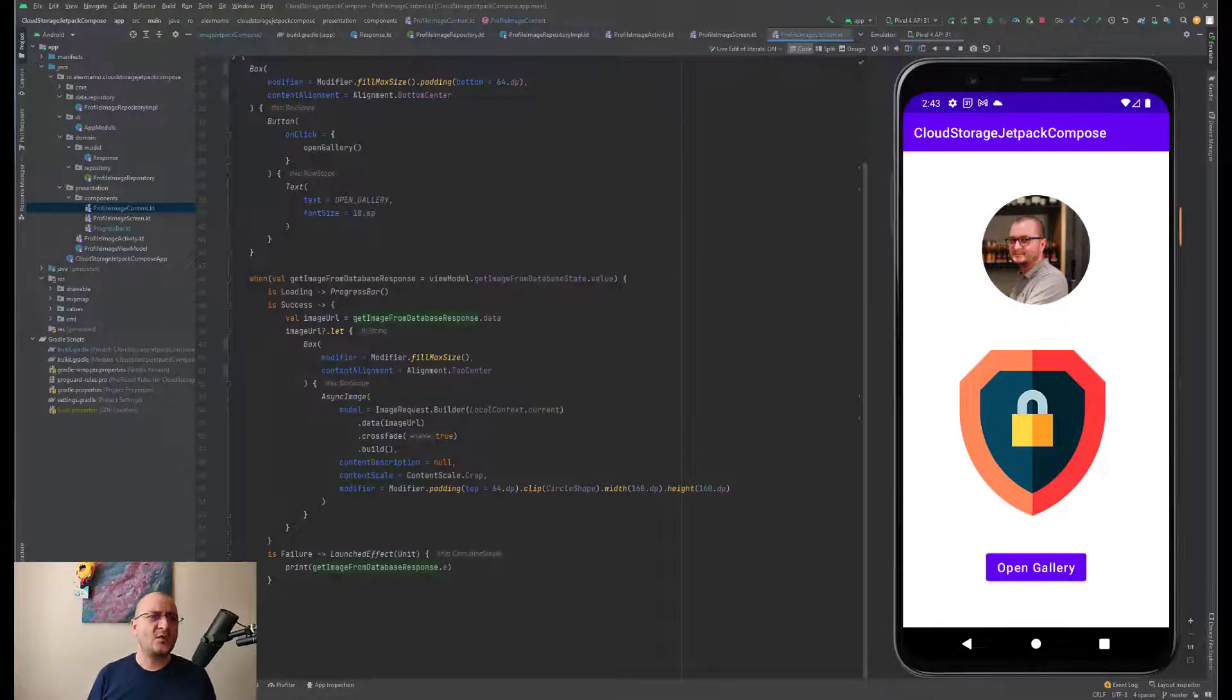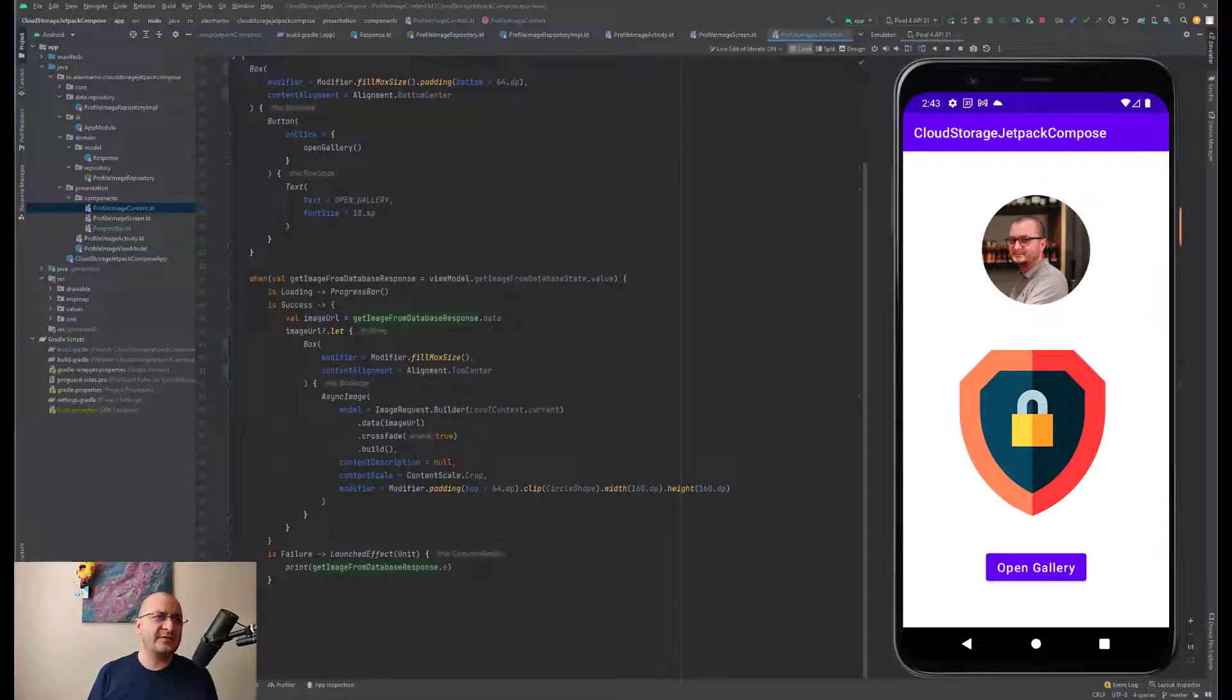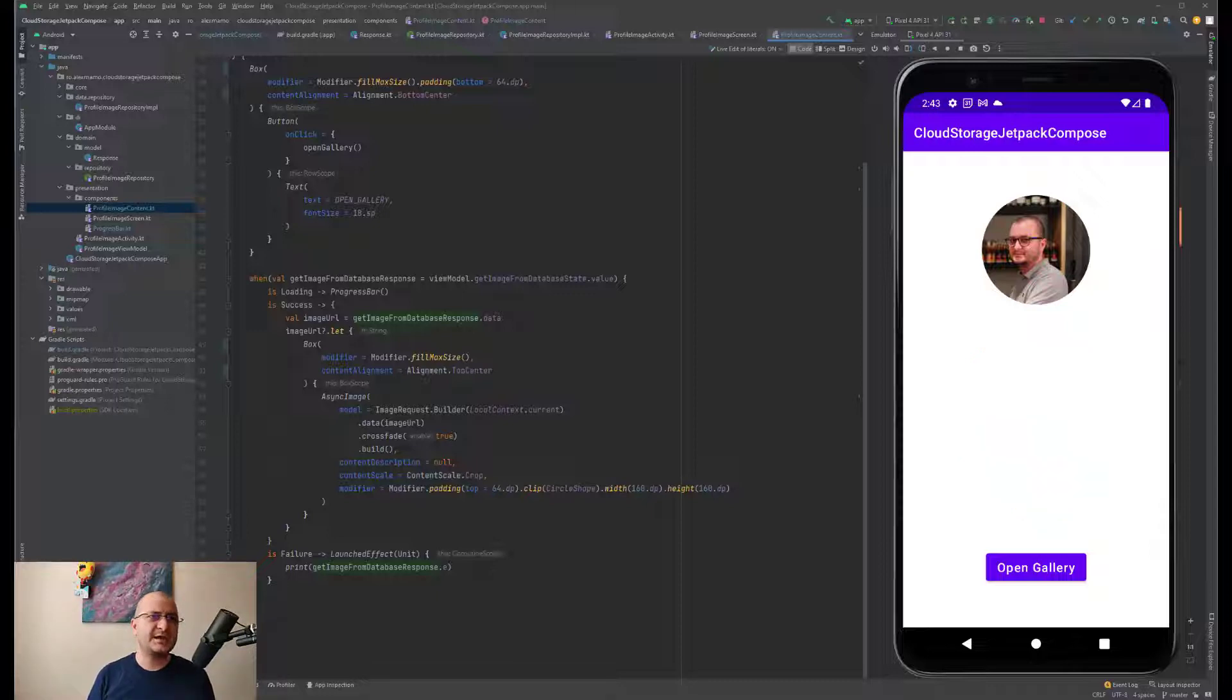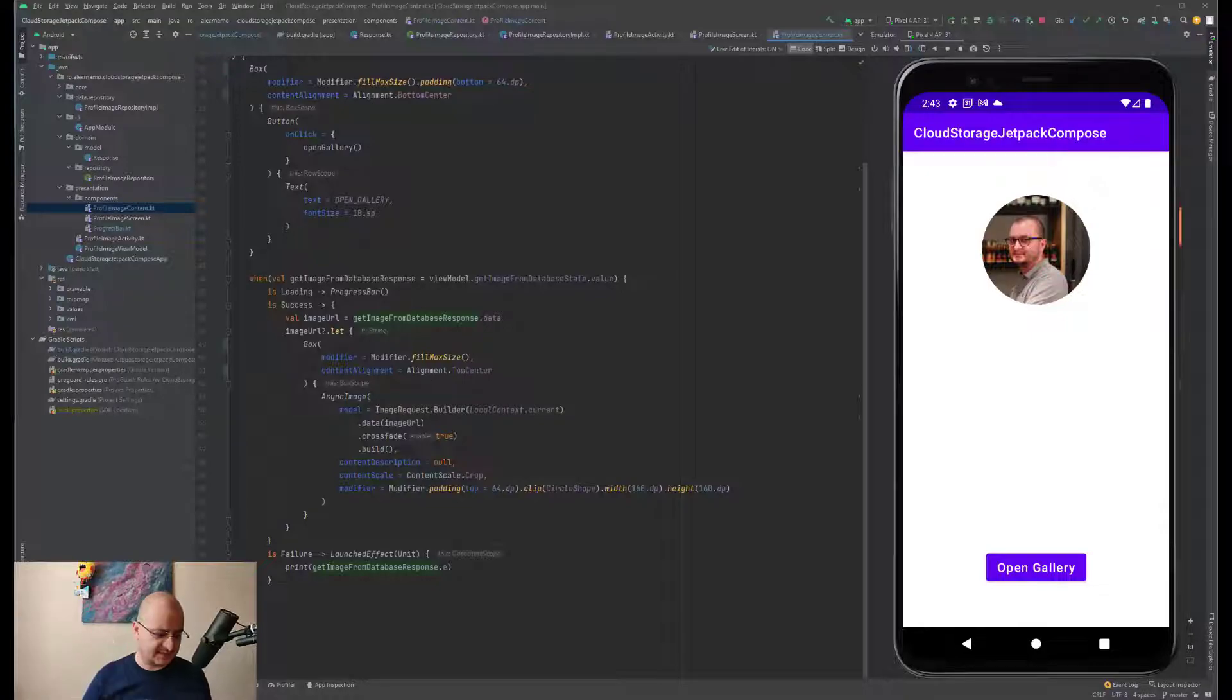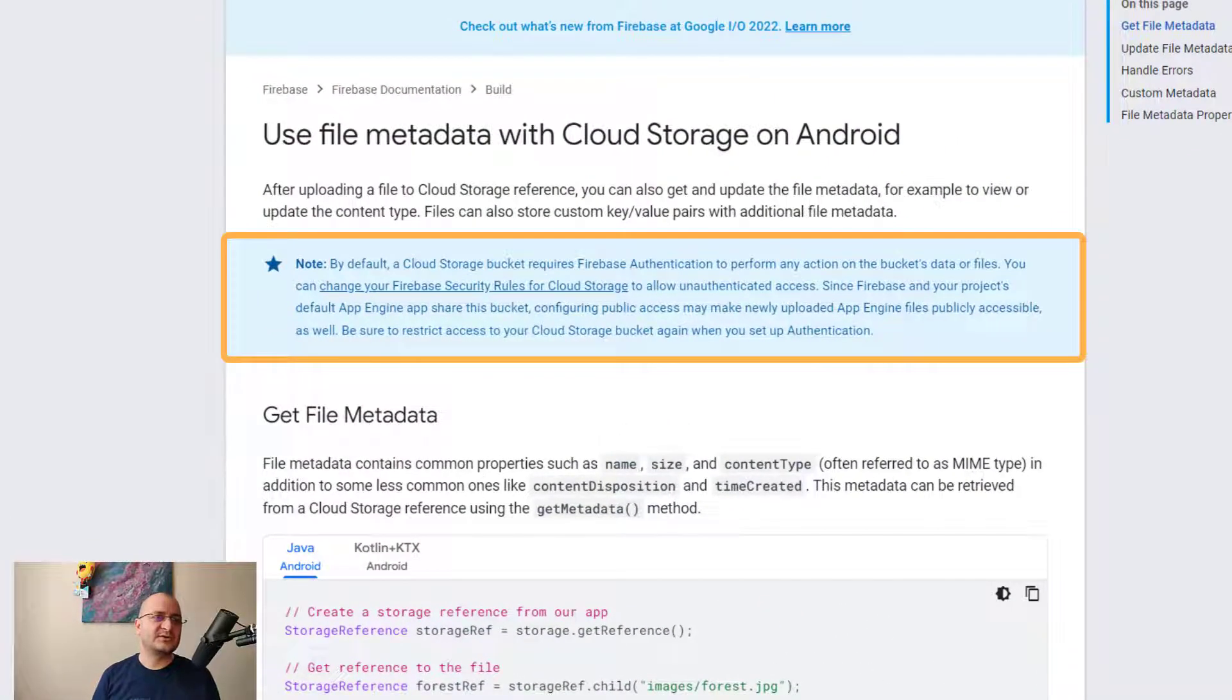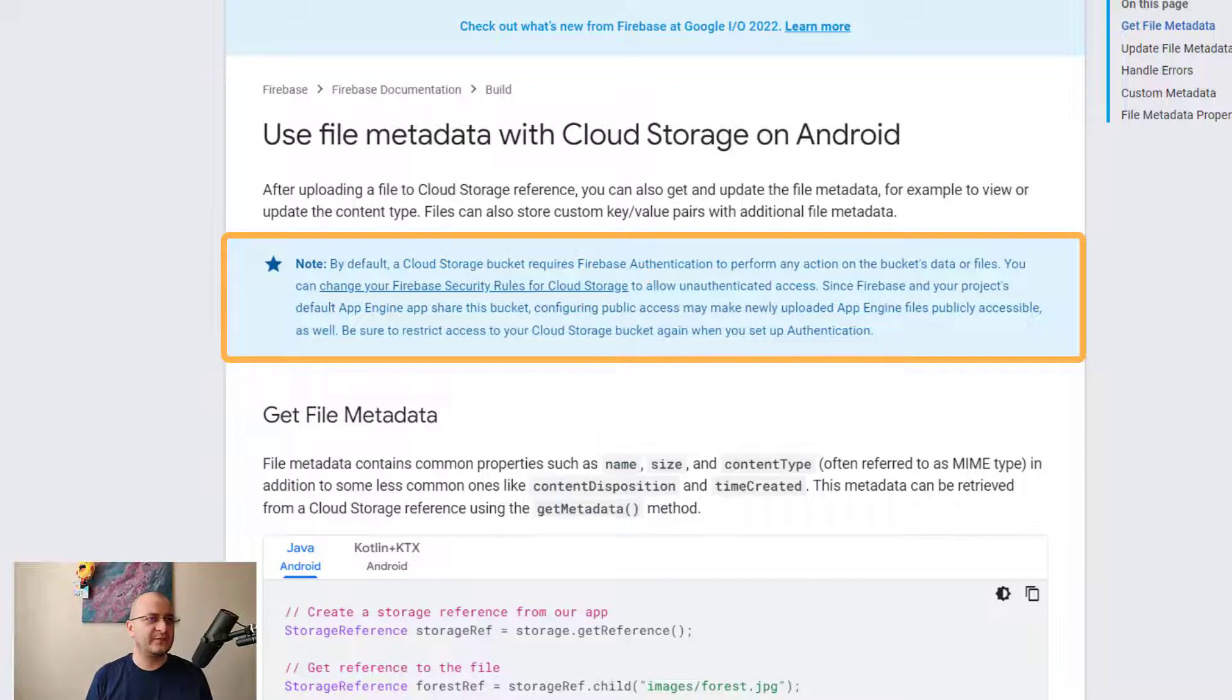In the official documentation there is an important note which says by default, a Cloud Storage bucket requires Firebase Authentication to perform any action on the bucket's data or files.